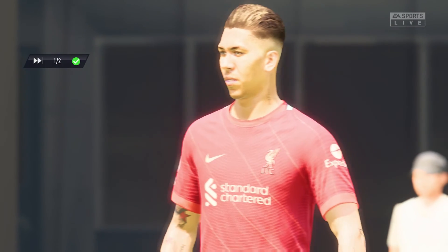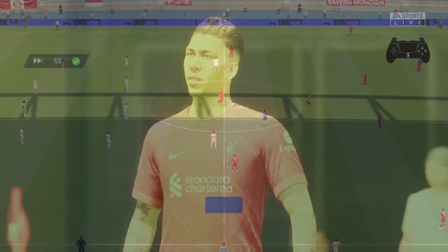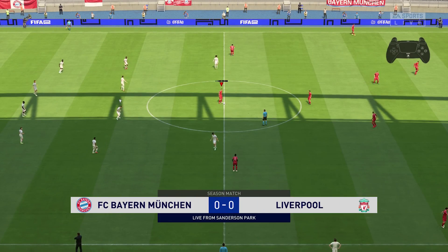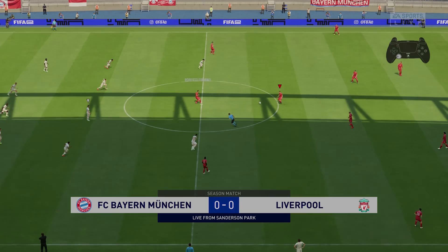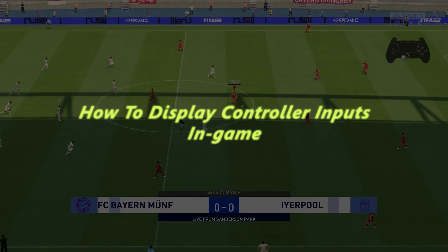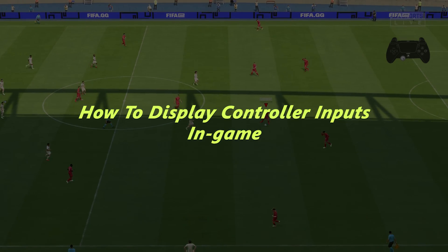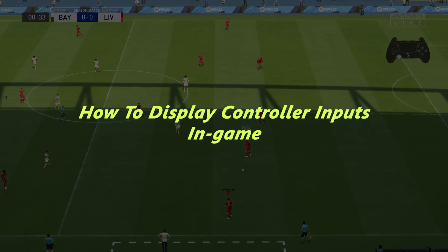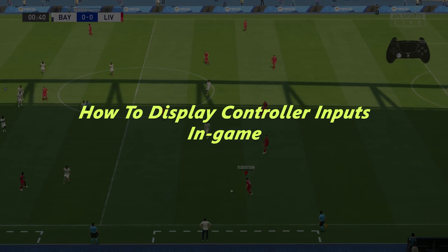What's up guys, and welcome to Predication's Daily Tech Tips. In today's tech tip, I'll be showing you how to display the controller inputs on your screen when playing FIFA 22.